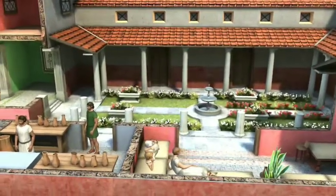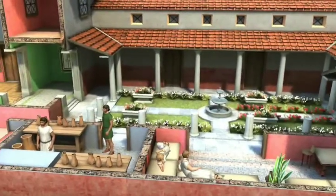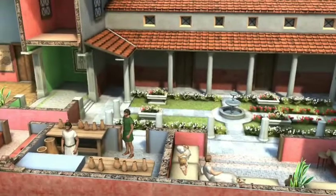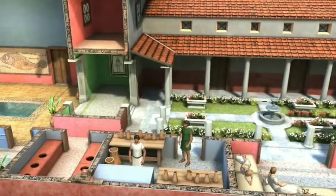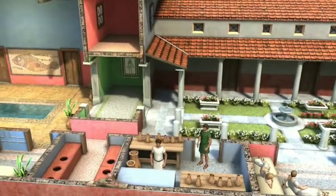Ancient Roman houses seemed perfectly designed for families and served as models for the architecture of later ages.